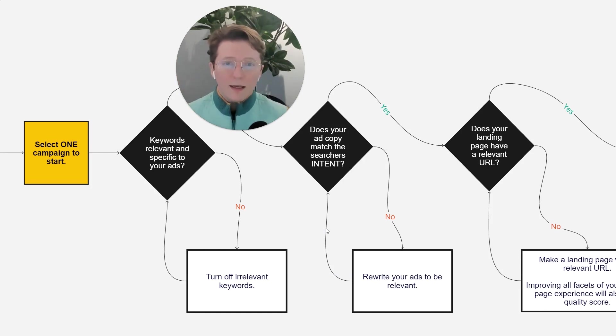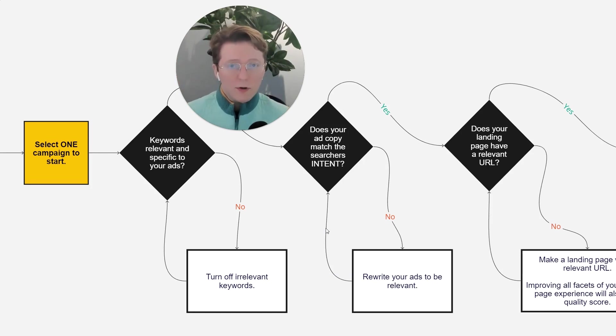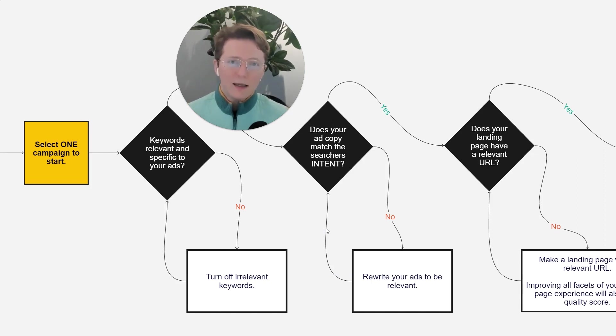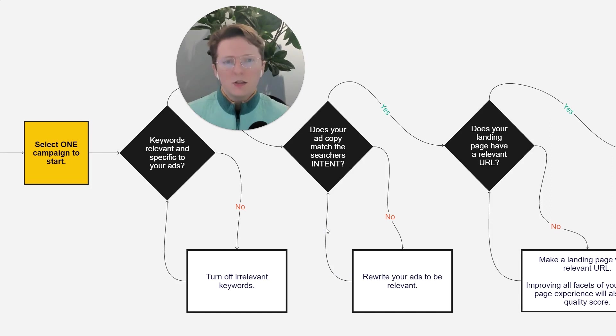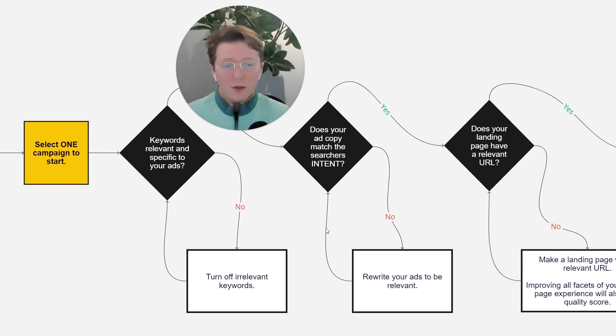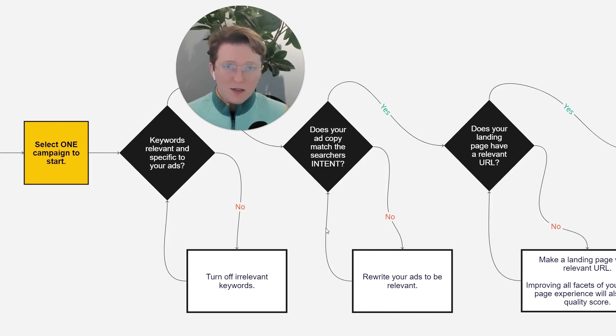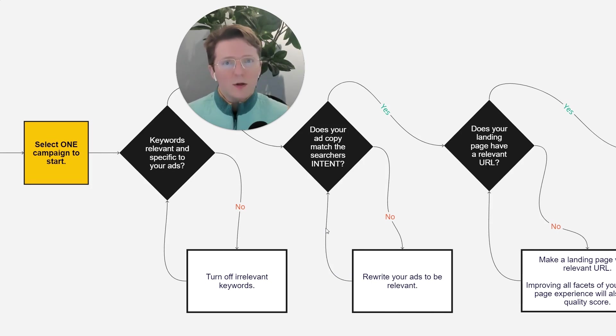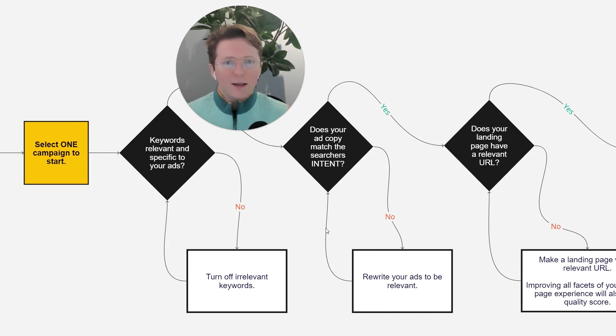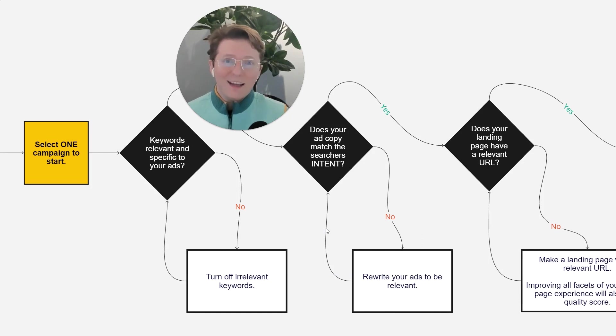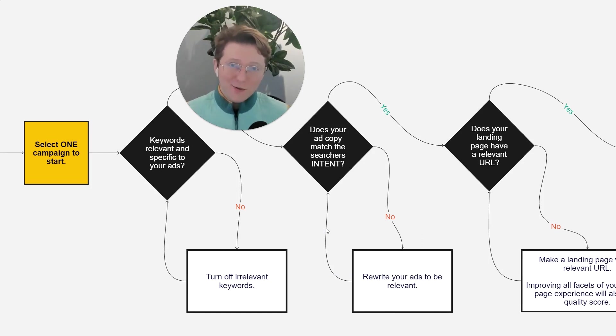And then if those search terms that people are actually searching, not the keywords, but the search terms match your ad intent, you can move on to the next step. So if not, though, you need to rewrite your ads to be more relevant. There's a lot of different ways to do this, but in general, you want to make sure that your ads speak to the user. They don't talk about your product. They speak to the user what the user's problem is, and you also have a solution to that problem.